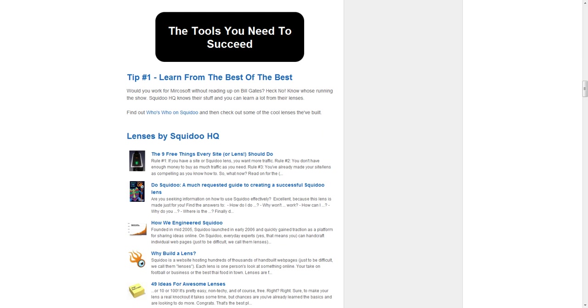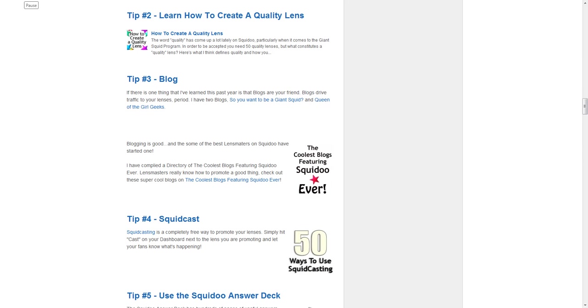The second section of this lens is the tools you need to succeed. Right here I've showcased some of the best tools on Squidoo. They include how to create a quality lens,